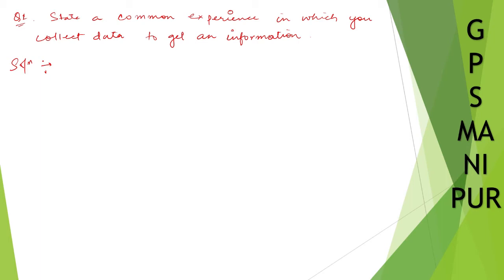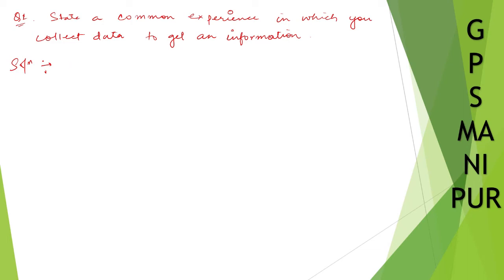Or you can say you have gone to a village and collected the data of the villagers. How many of them are doing business, how many are doing farming, how many are rearing cattle. You can write anything like that. The answer depends upon you, on your experience.